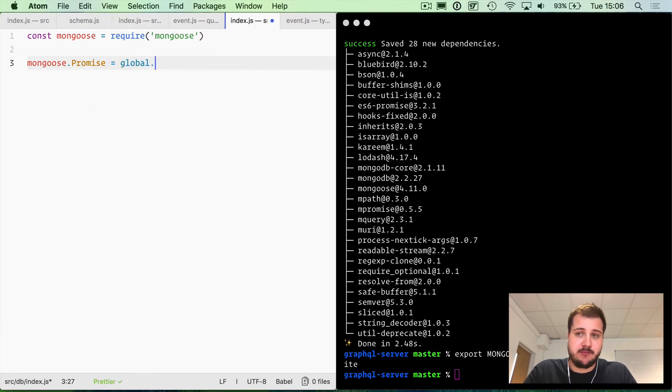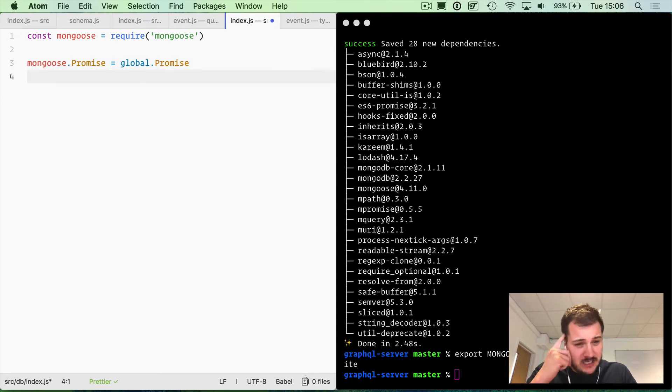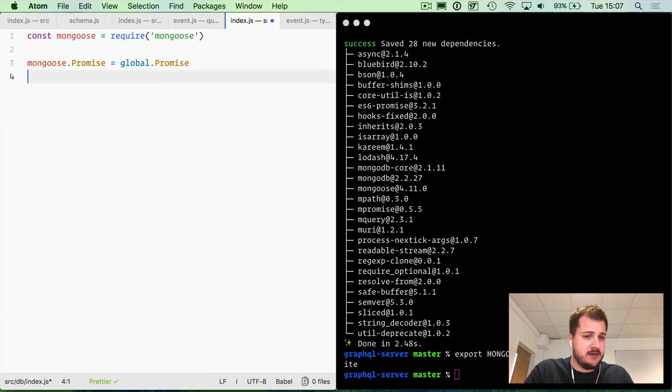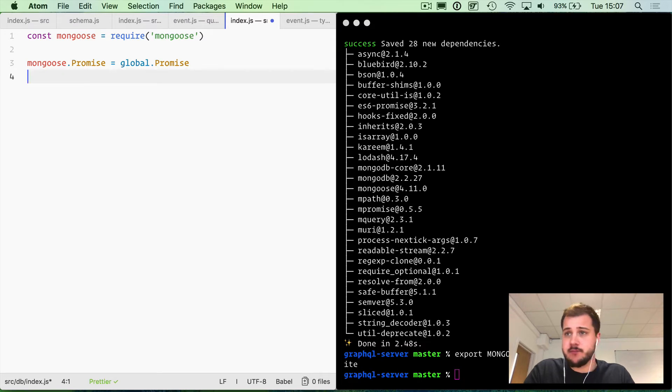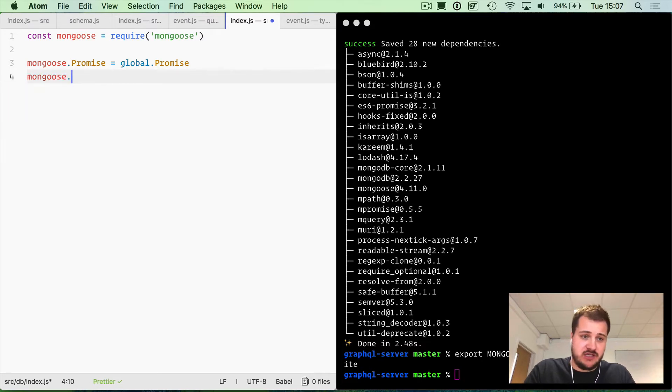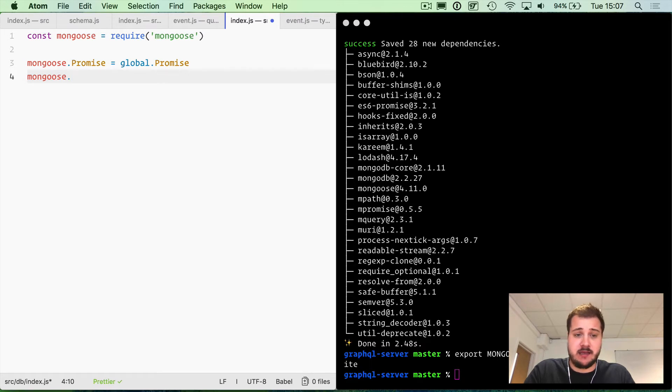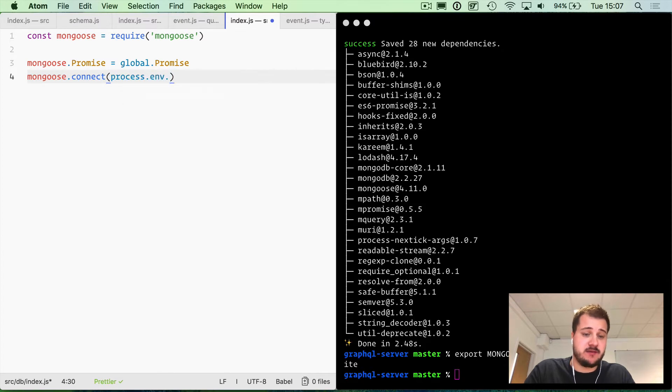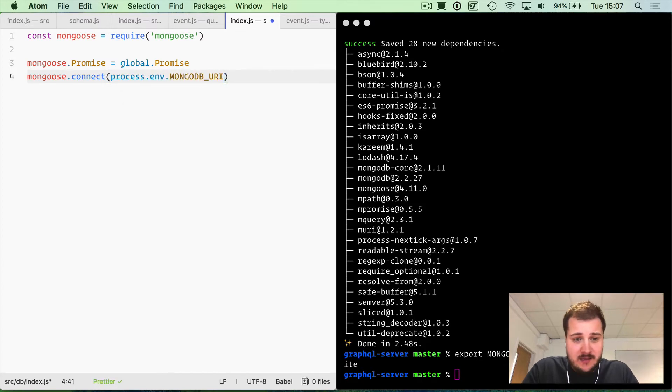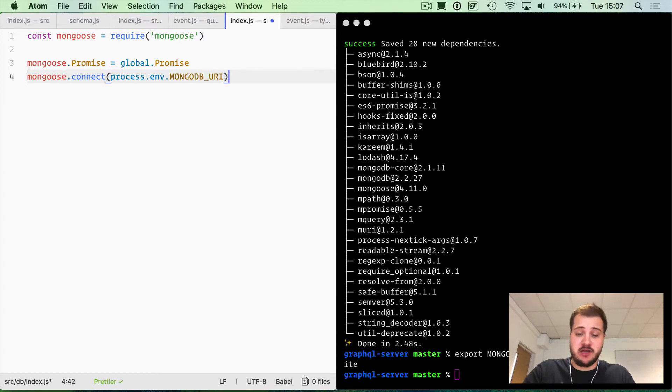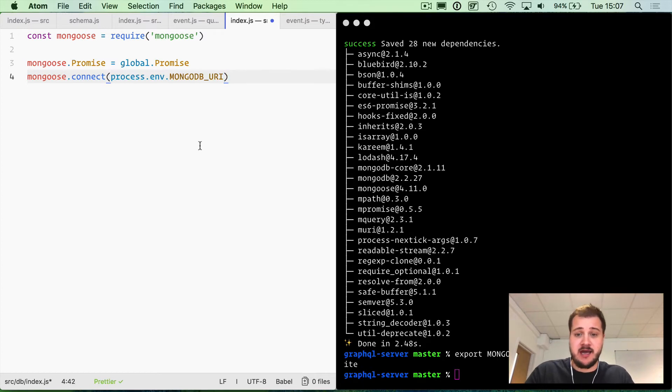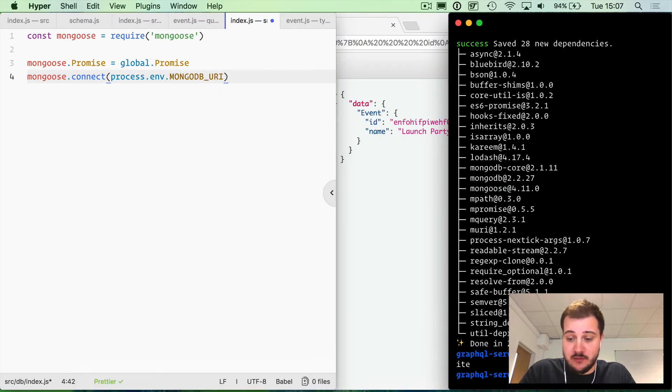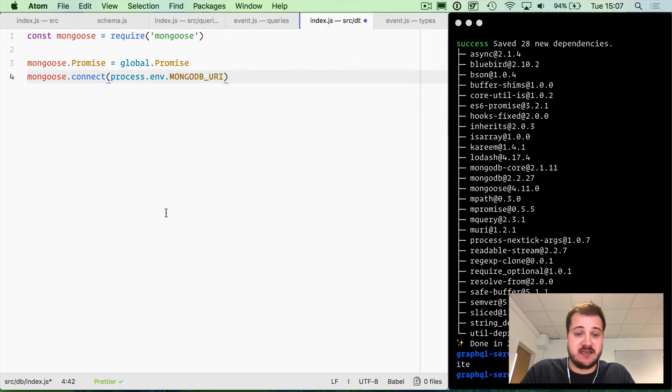Mongoose needs to know what kind of promise you wish to use, which promise library. I'm just going to use the global promise in Node.js at the moment. There are other things called Bluebird, things like that. Connect in here is where we pass in our MongoDB URI environment variable, and that's available to us because we exported it in our terminal, and when we run Node it will pick that up.